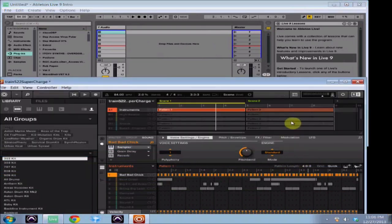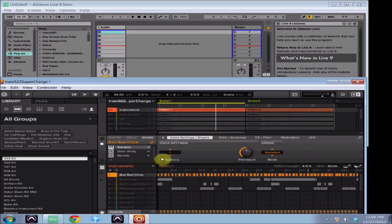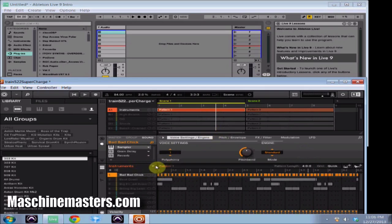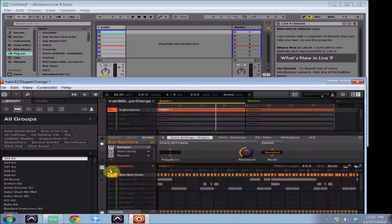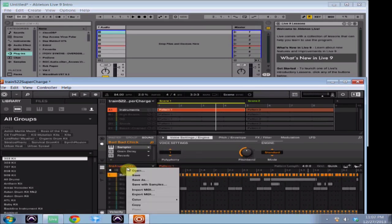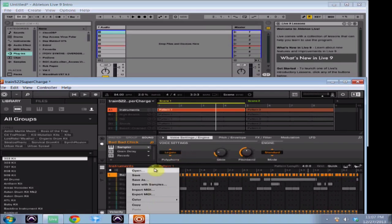So that's good enough for me. Everybody remembers in Machine 1.8, right over here where the group menu was, you used to have the ability to click on it and give you all kinds of options: how to export, how to save the group, import MIDI, export MIDI. This is what it looks like in 2.0: save group as, save groups, save with samples, import MIDI, export MIDI.